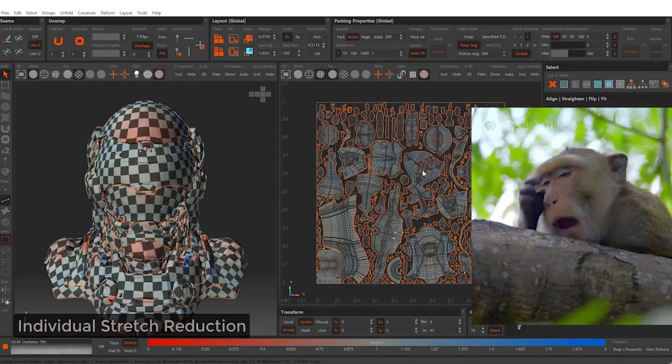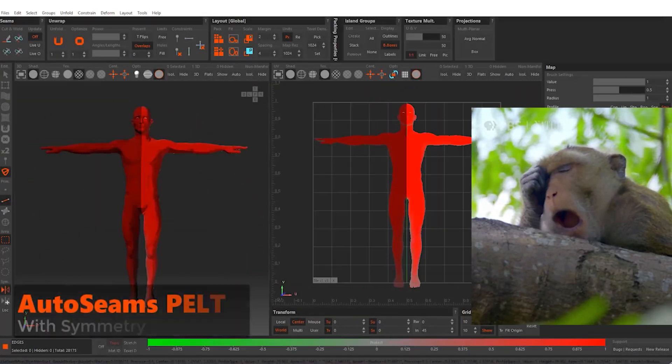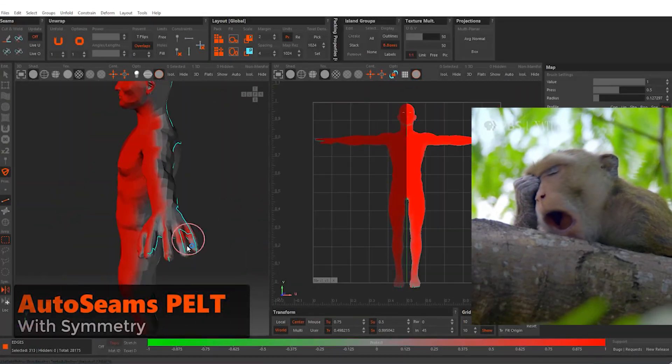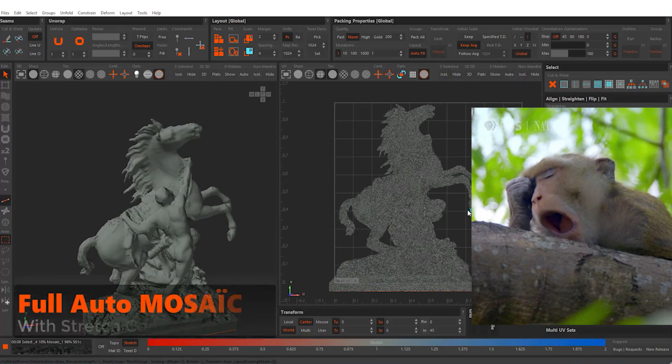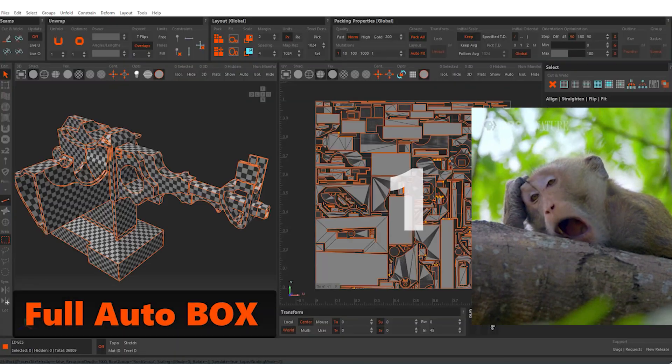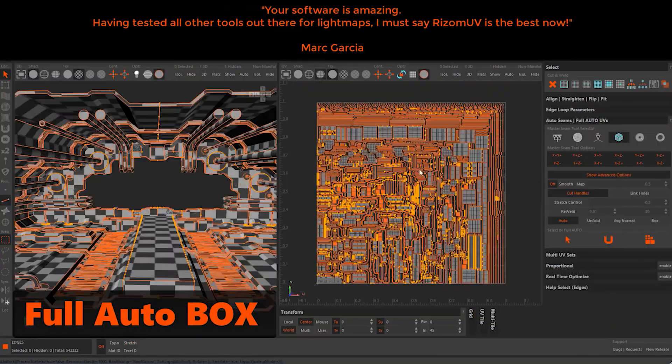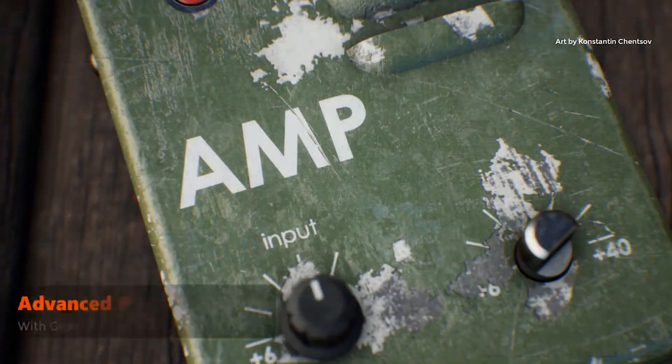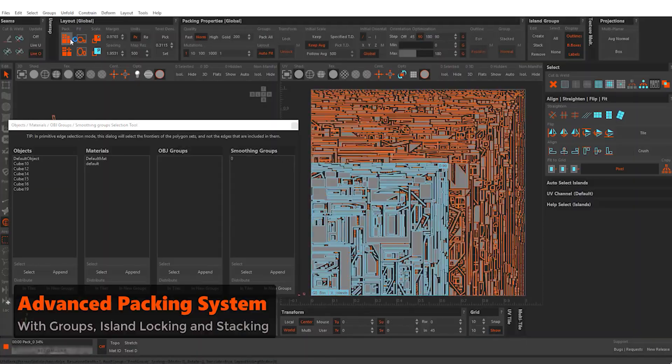One of the most time-consuming tasks in any 3D application is UV unwrapping, but it's also among the most important tasks. Without UV unwrapping, you can't use textures.